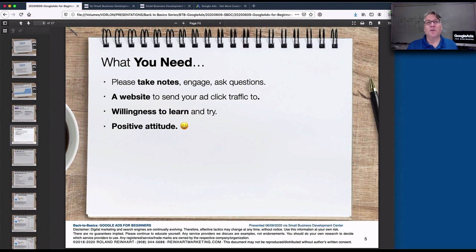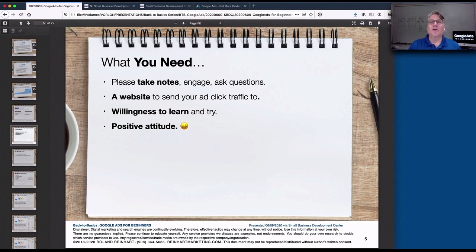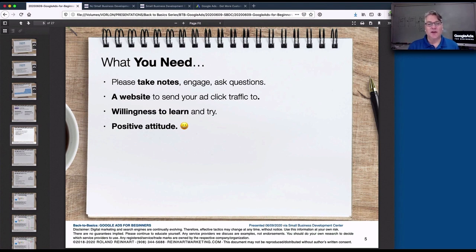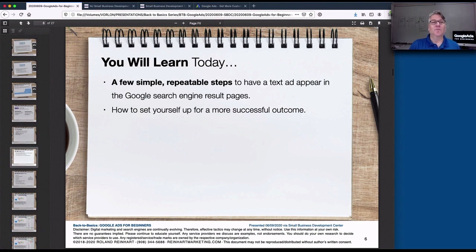Keep in mind that there are no guarantees. I can't promise that if you implement this information in a different way than I recommend, or with other variables, that you'll achieve the success you're hoping for. I'm just providing information — you have to decide what to do with it, and you should supplement it with information you gather from other sources. Let this be part of your information-gathering journey, and continue to learn.